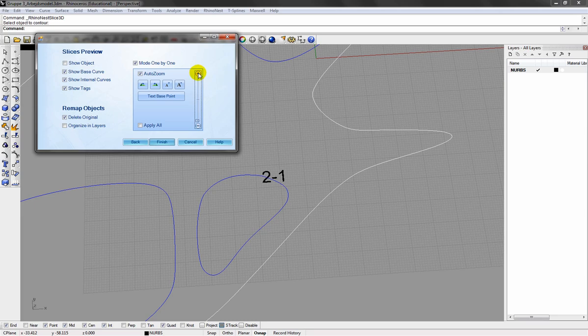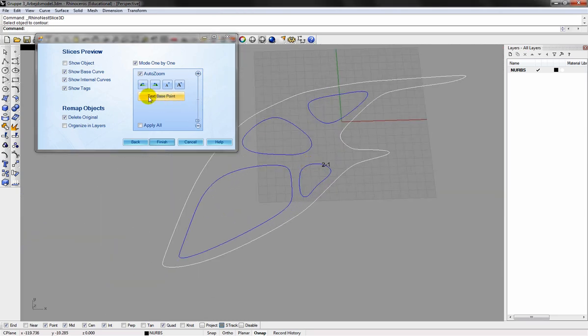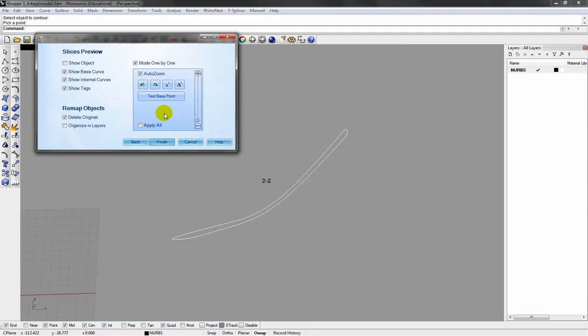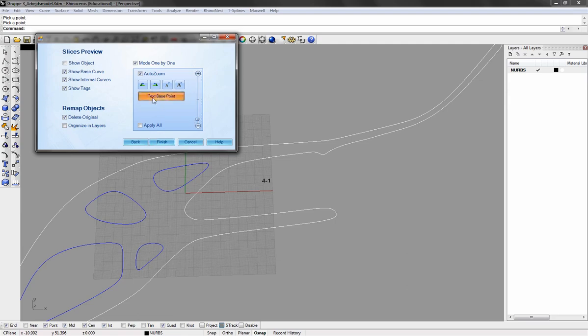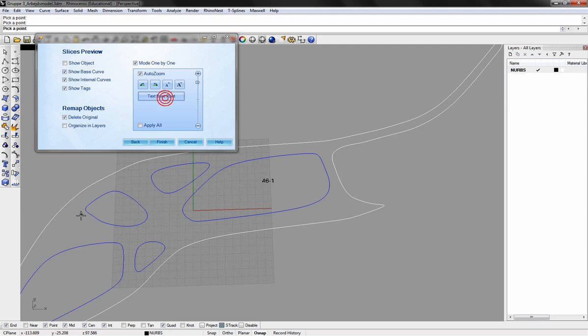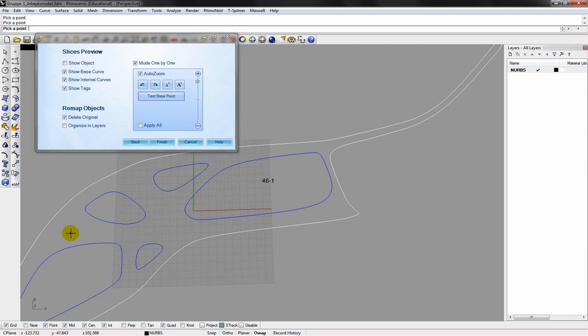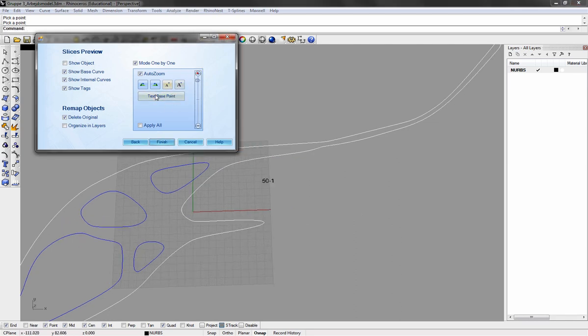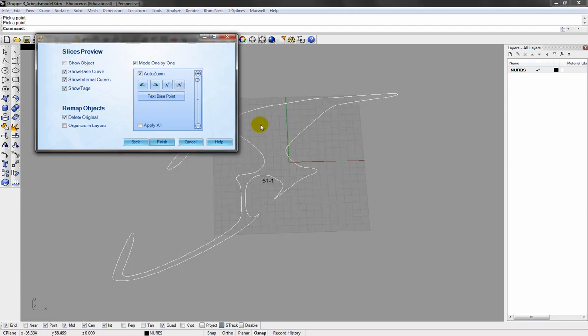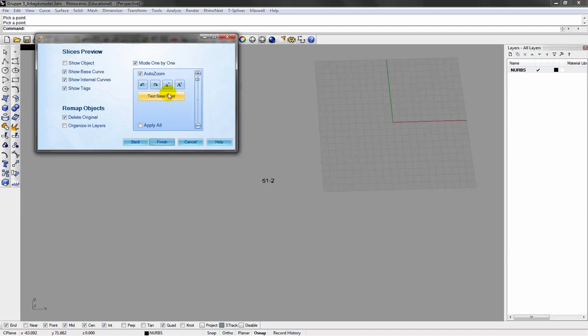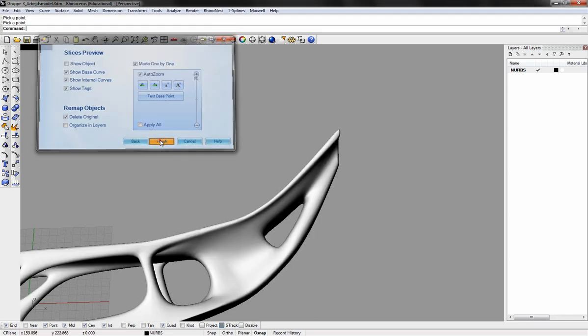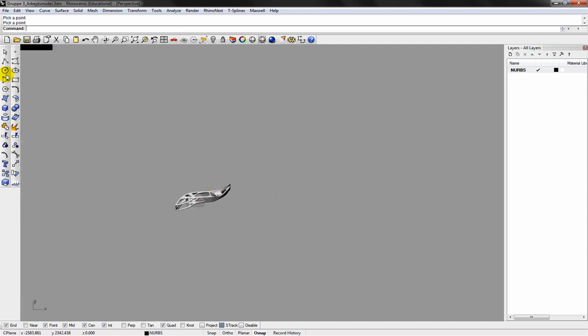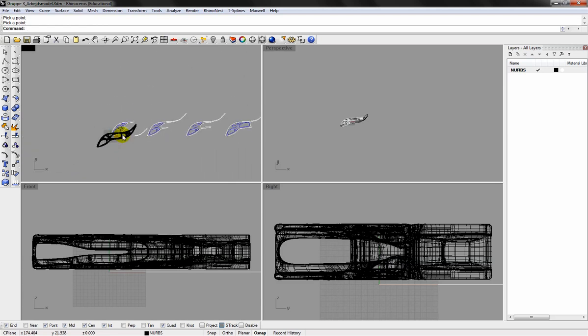Now I'll just run through all the slices and position the text. We are just about done. These are my slices and they're all numbered.